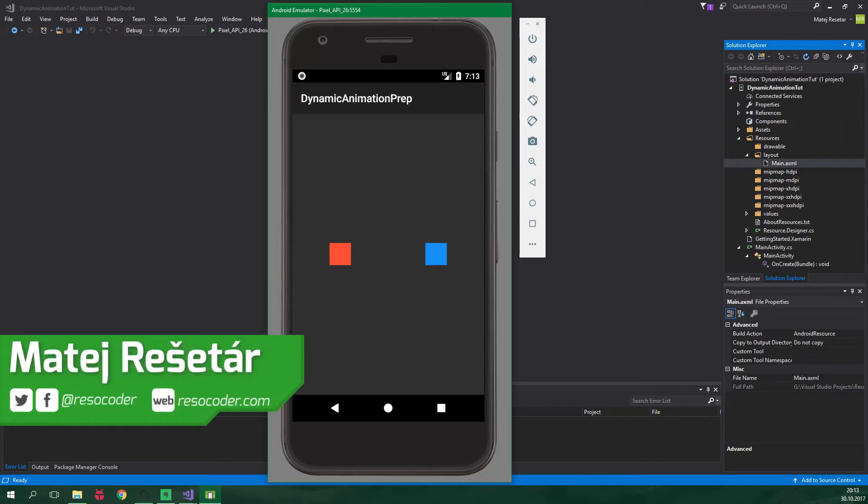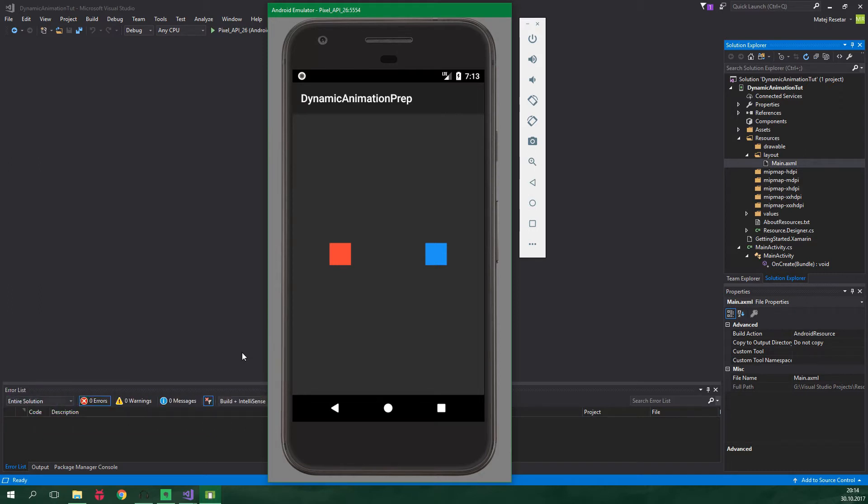Previously there were only time-based animations and people were kind of happy. Then, however, came a big change - material design, where everything is so natural, physics-based and beautiful.